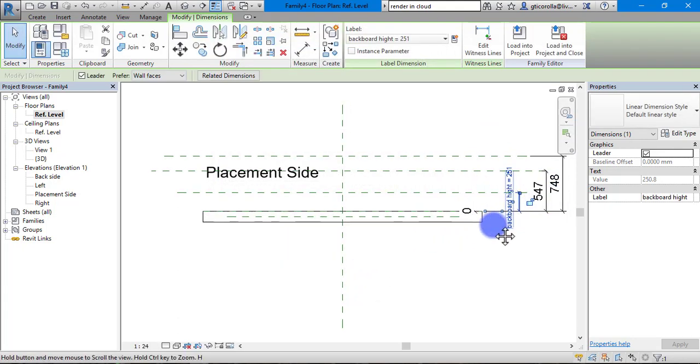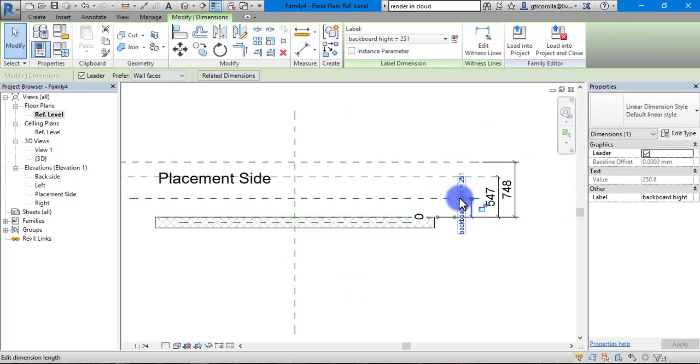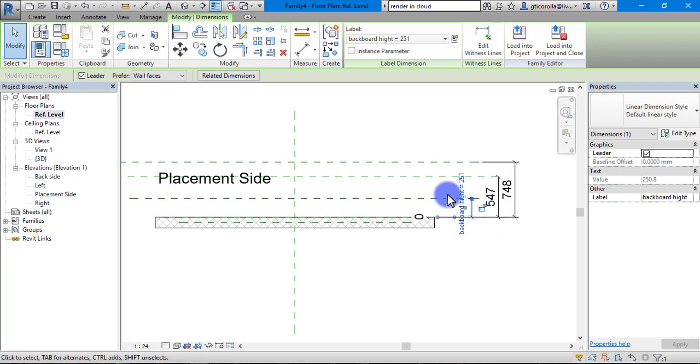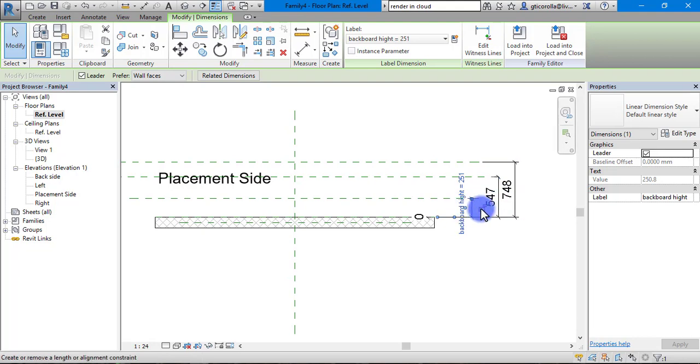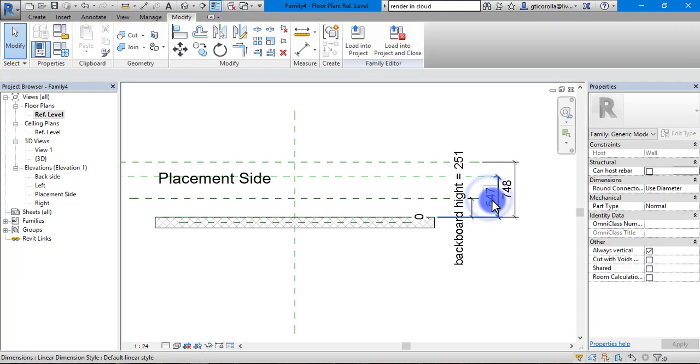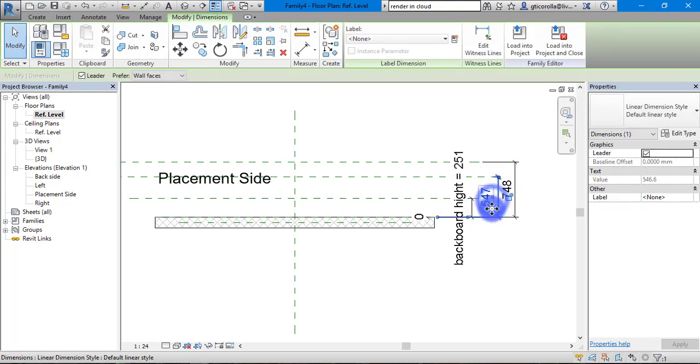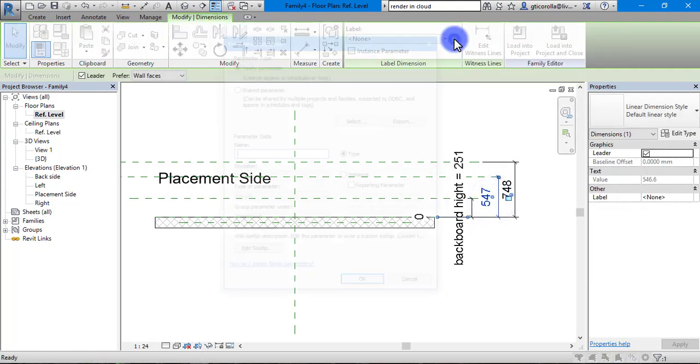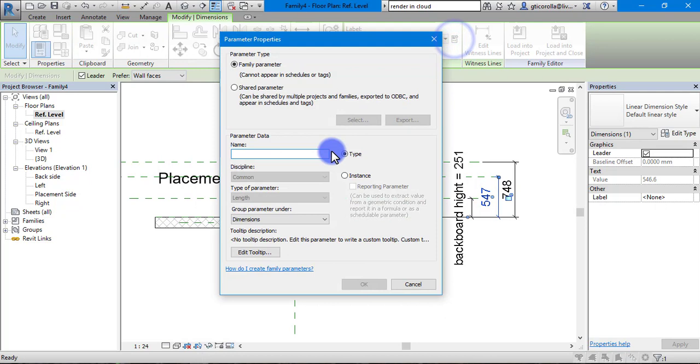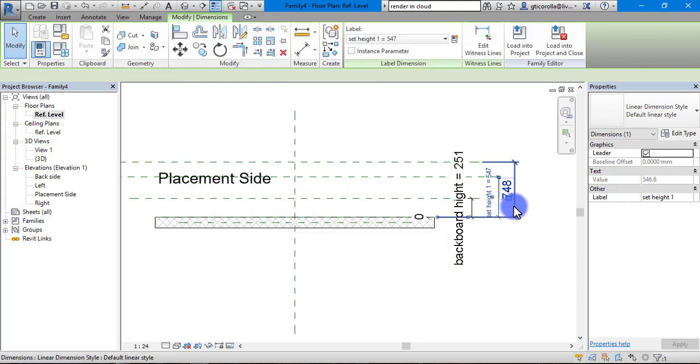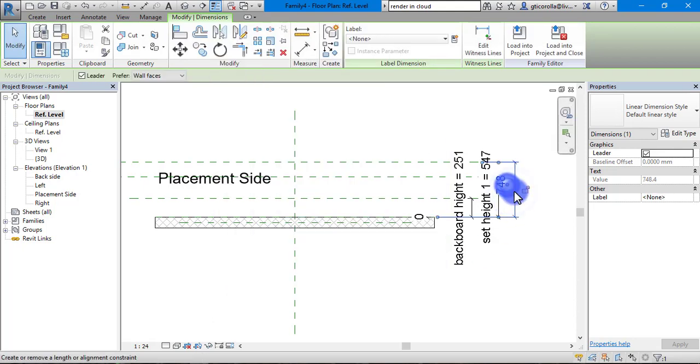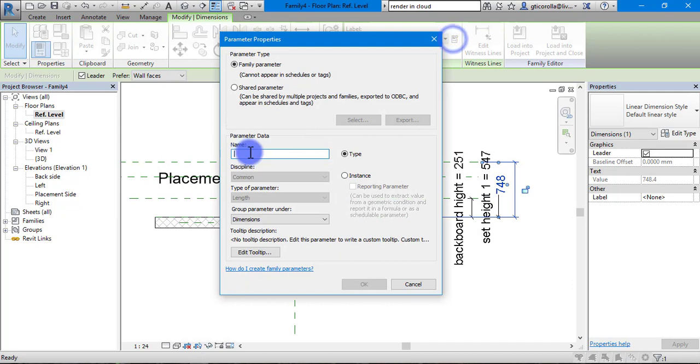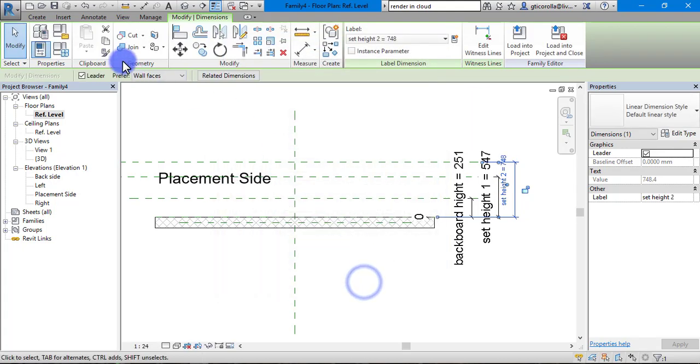As you can see that changes it, gives it a parameter and gives it the name. We will change that after a while. Now we are going to name the rest of them. New parameter, this is going to be set height 1 and this one is going to be set height 2.